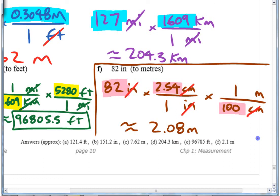So that's converting between those units. Hopefully that made some sense to you, and you can do it now.